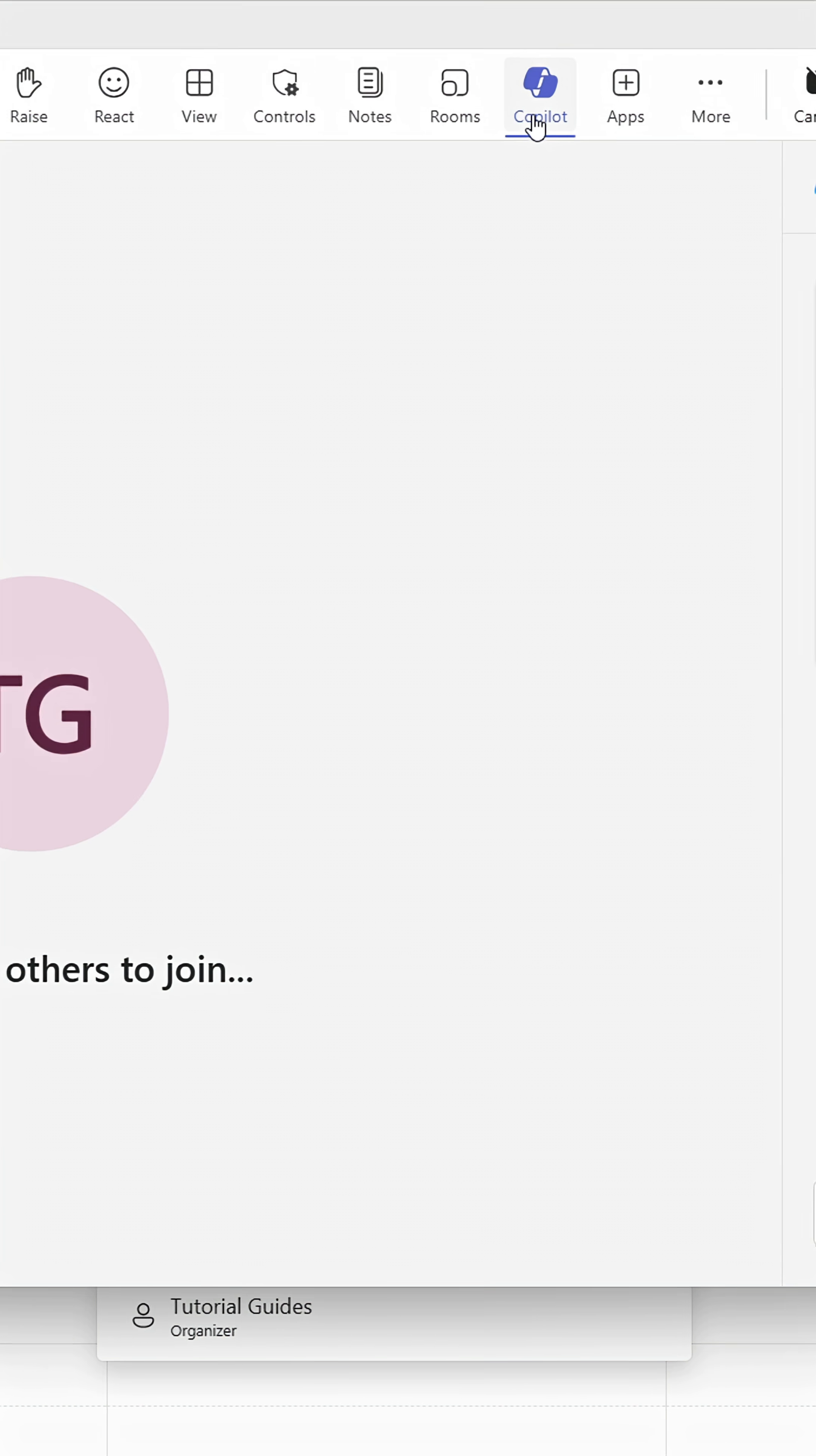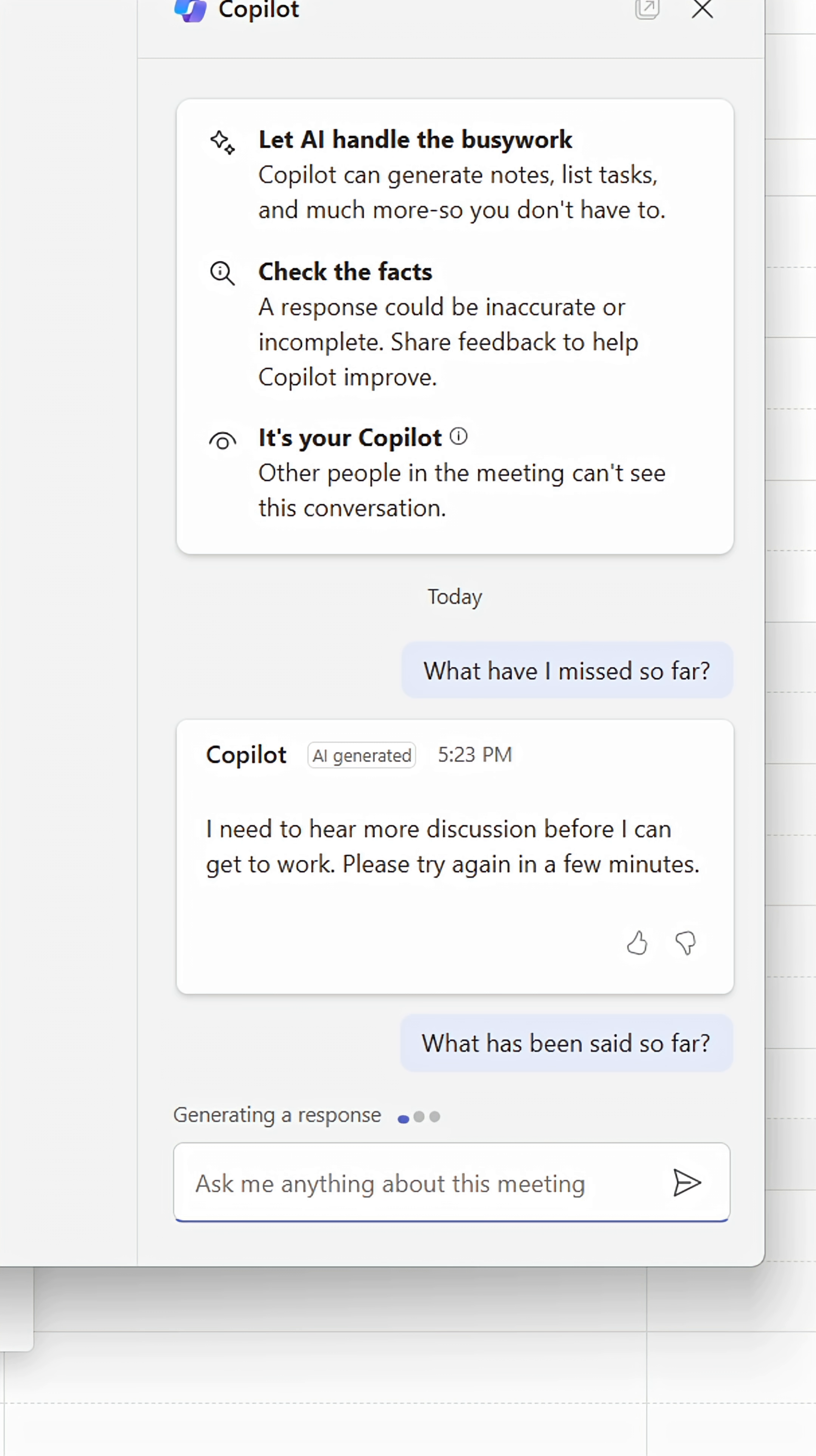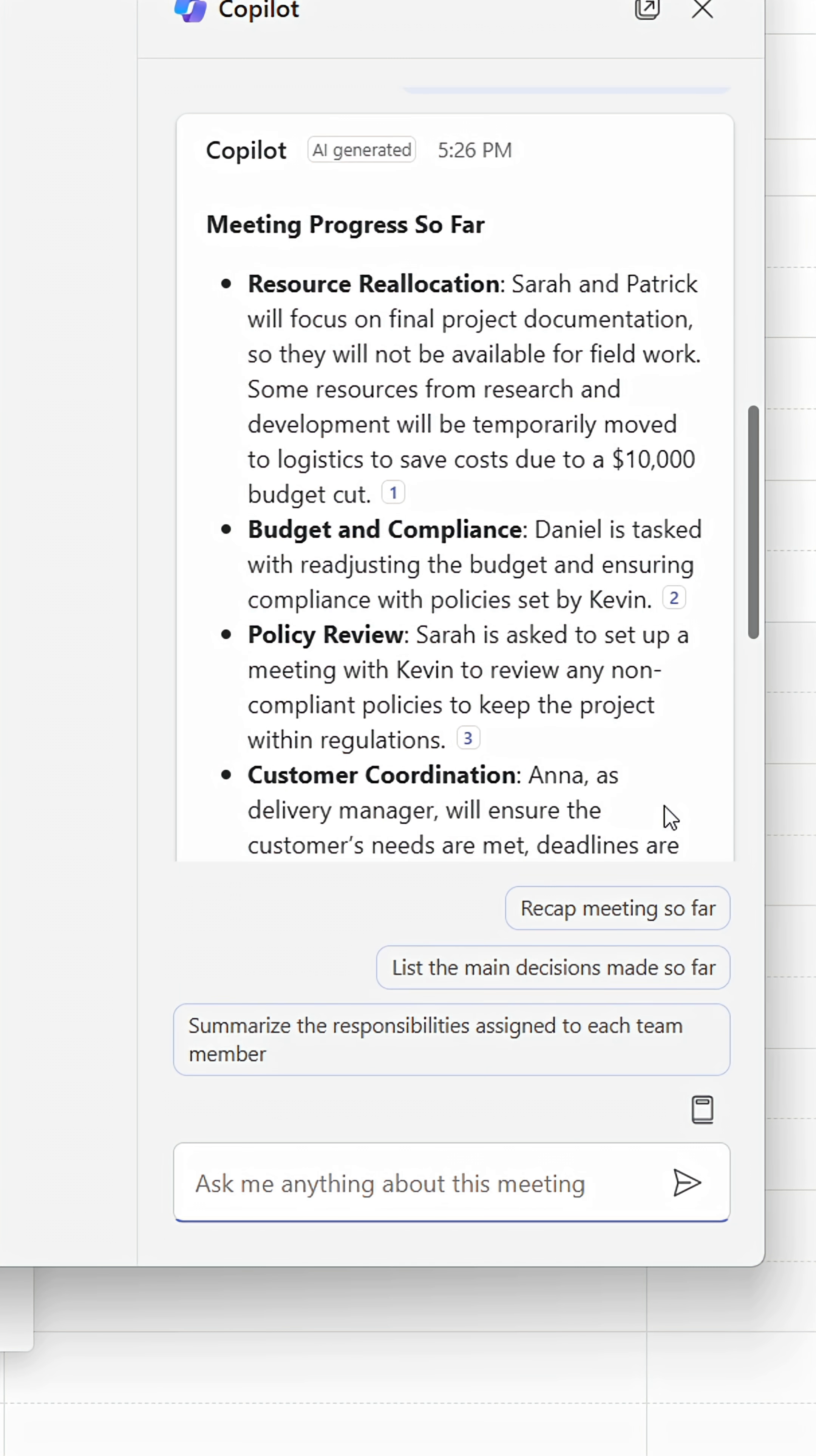With Copilot enabled, I and anyone who's been invited to the meeting can open Copilot on the side panel and ask questions about the meeting.